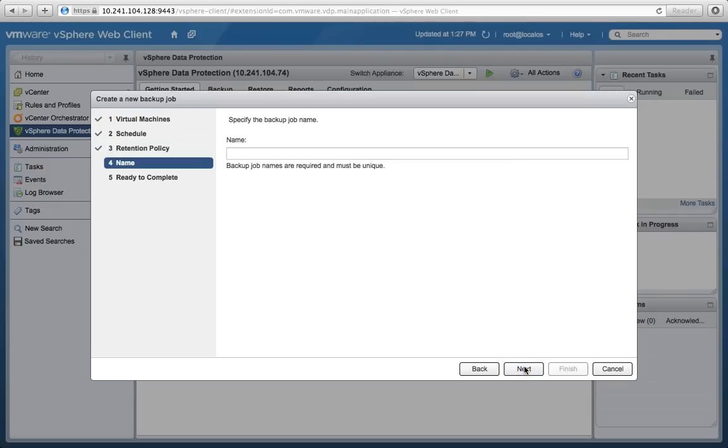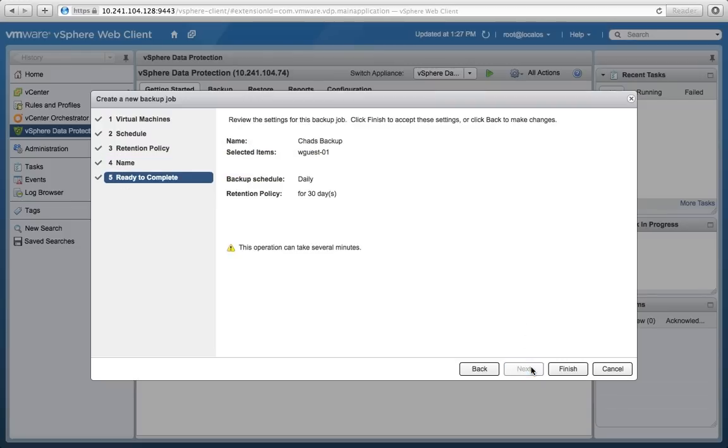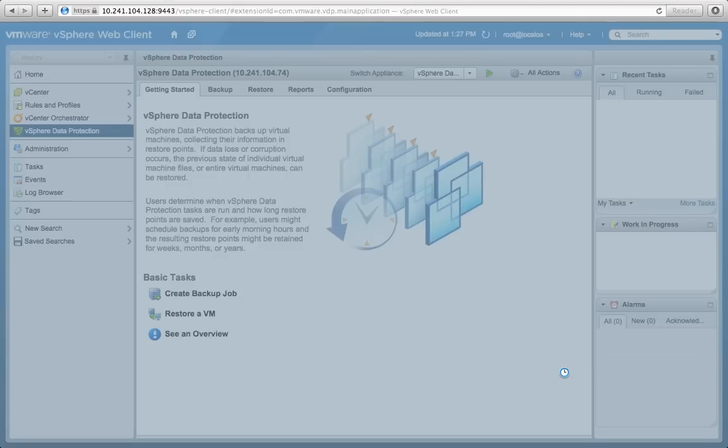It's using the new vSphere Web Clients Flex-based UI, which makes it unbelievably clean, simple, and easy. In fact, you never even see any of the underlying technologies that are being used here. So we've just completed our backup job in five clicks. Just amazingly simple.